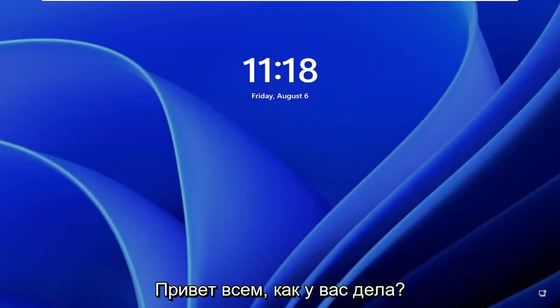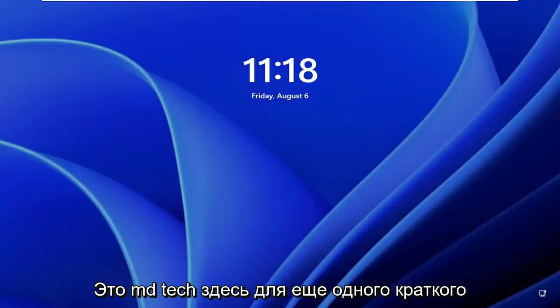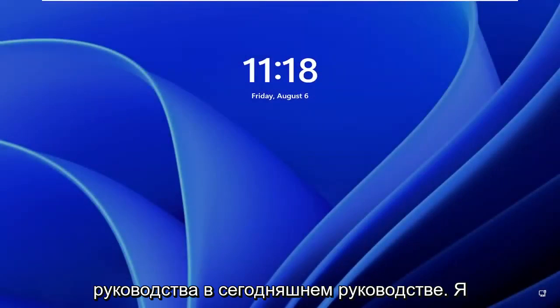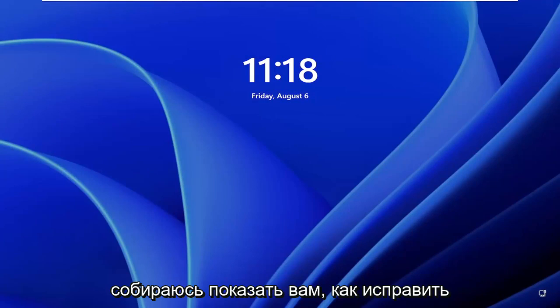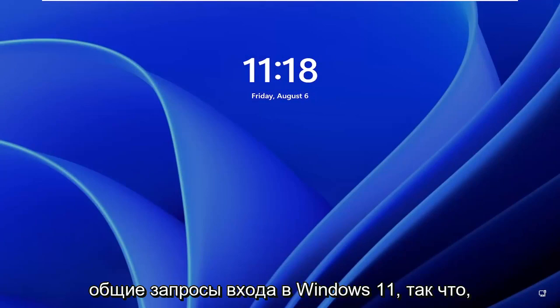Hello everyone, how are you doing? This is MD Tech here for another quick tutorial. In today's tutorial I'm going to show you how to fix common Windows 11 login prompt.